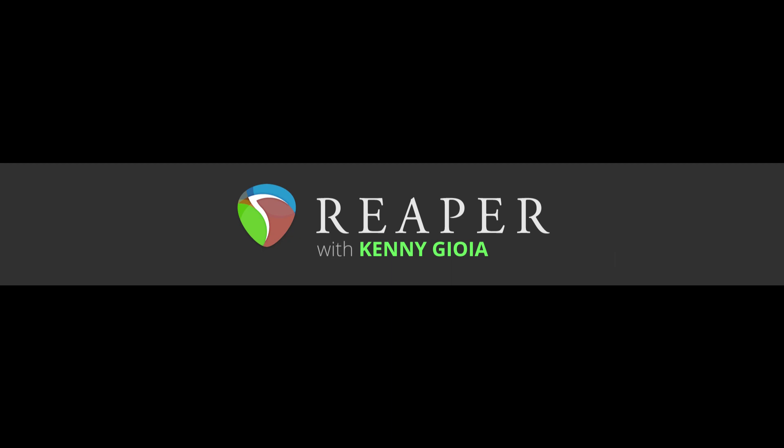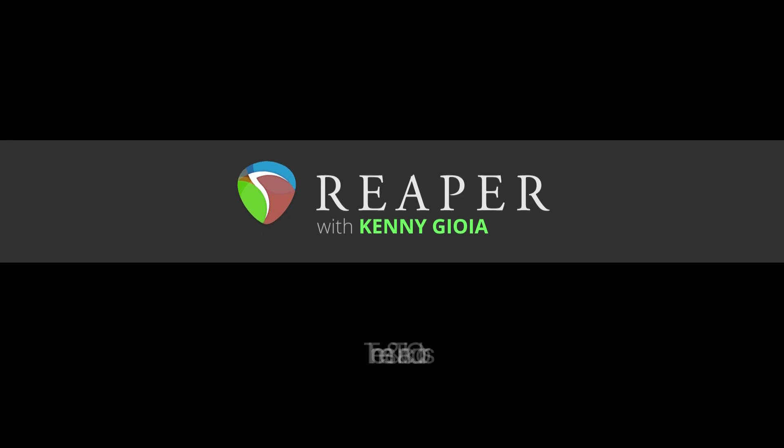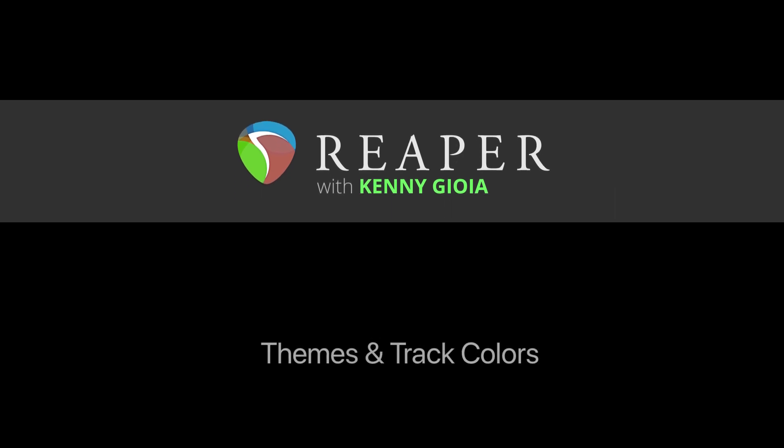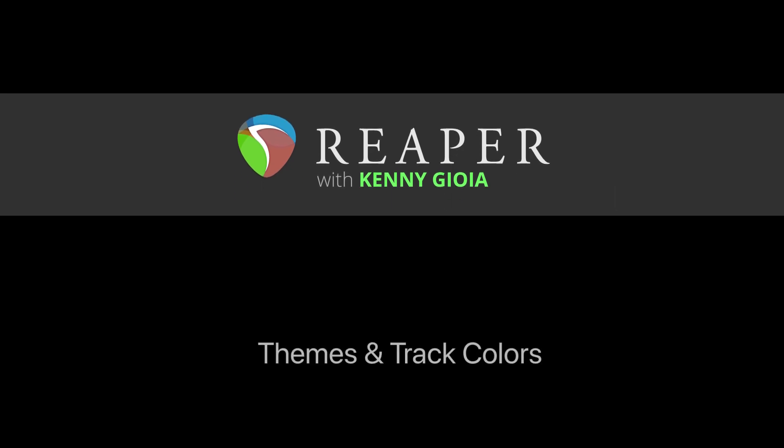Hi, I'm Kenny Gioia. Welcome to another one of my tutorials. In this video, I'm going to show you themes and track colors in Reaper.